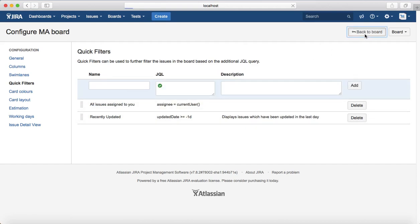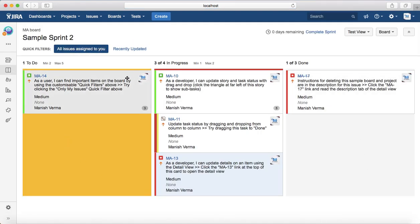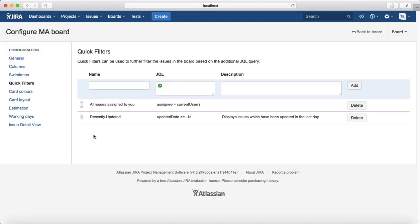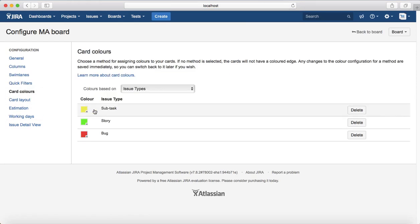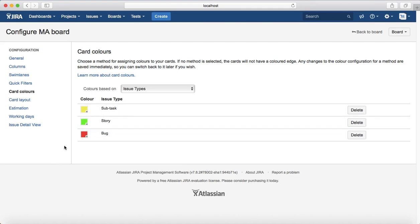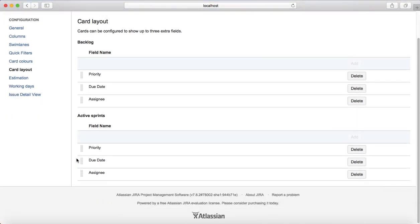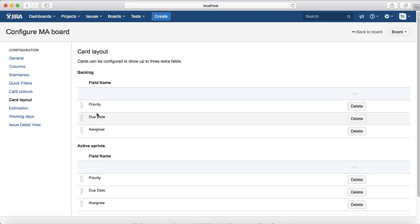Type assignee equals to currentUser, add a description if you want, and click Add. If you go back to the board and click on that filter, it will show all the issues currently assigned to you. Next, Card Colors — you can change the colors of the cards. For example, Bug is currently red; you can change the color for Bug, Story, or Subtask by selecting the color type.